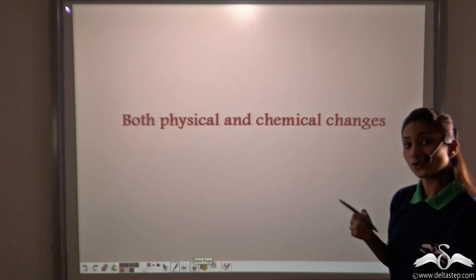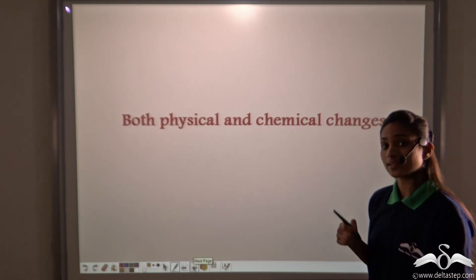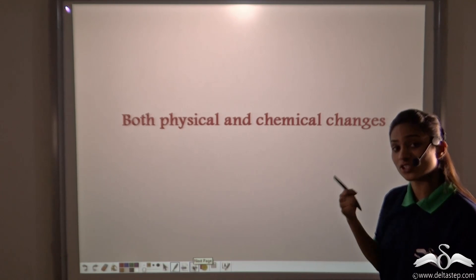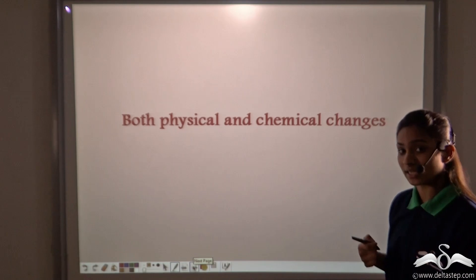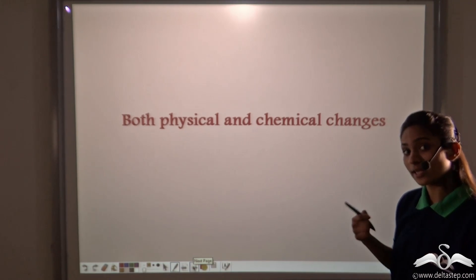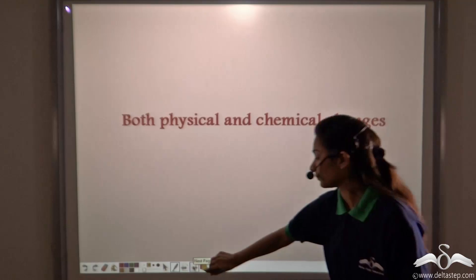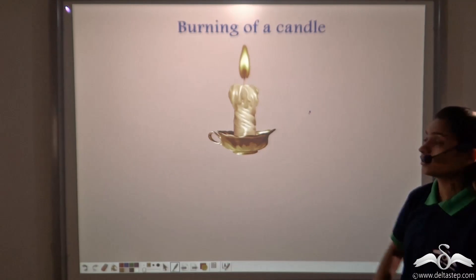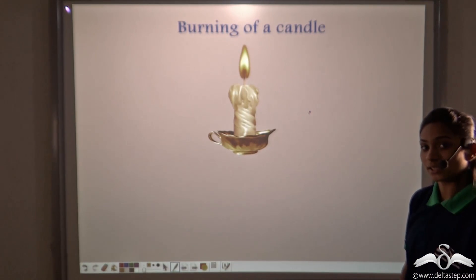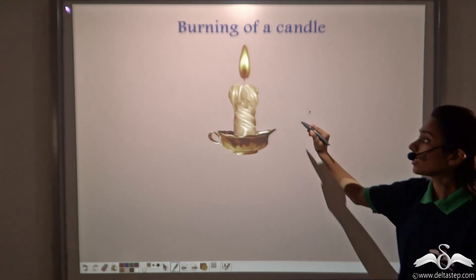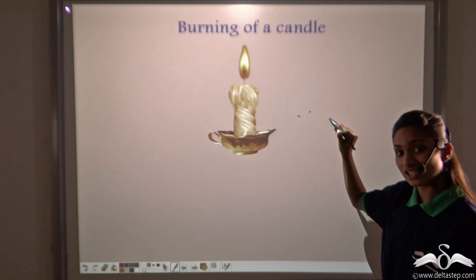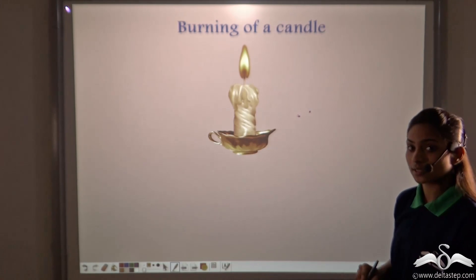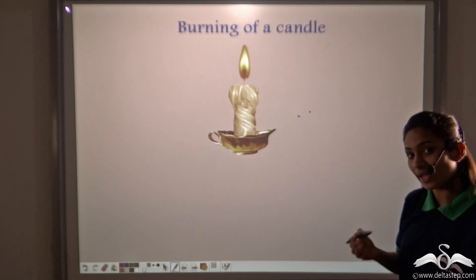Now, do you know there are some changes where physical and chemical changes take place simultaneously? Let us take one example — burning of a candle. It contains both a physical change and a chemical change when it burns. Let's see how.